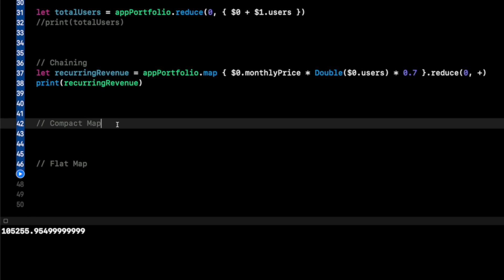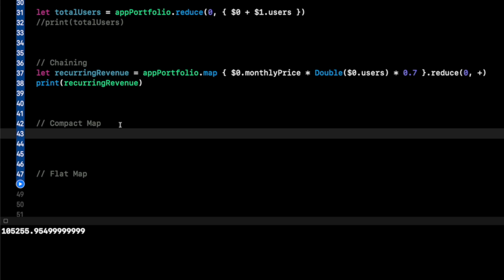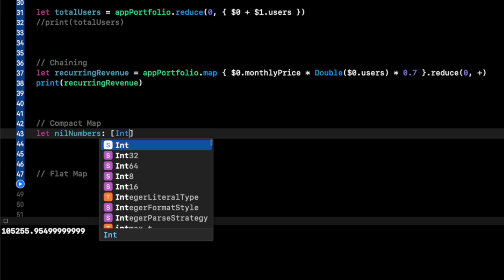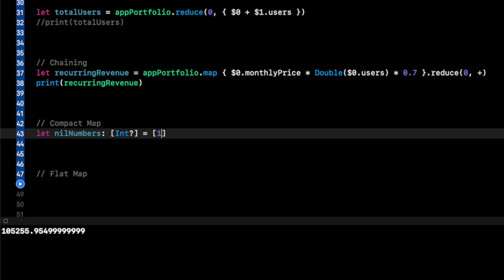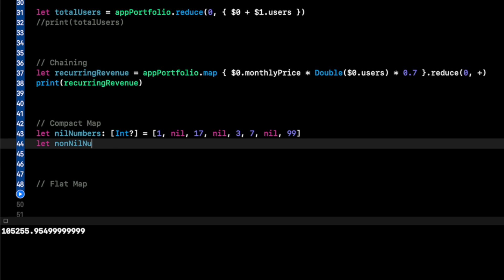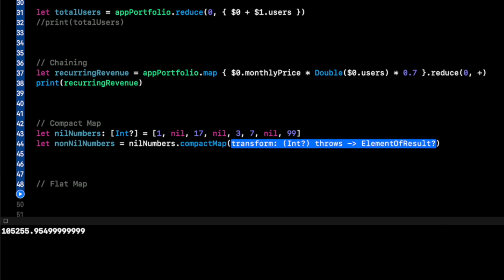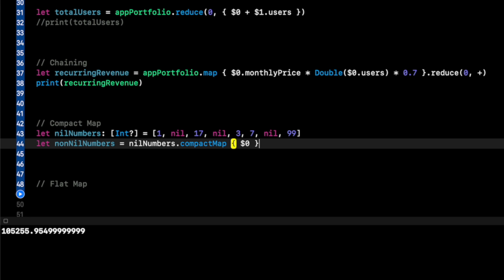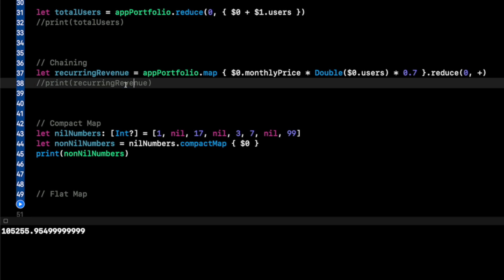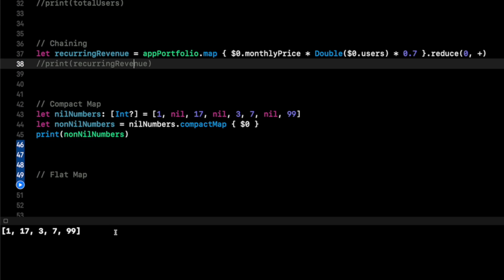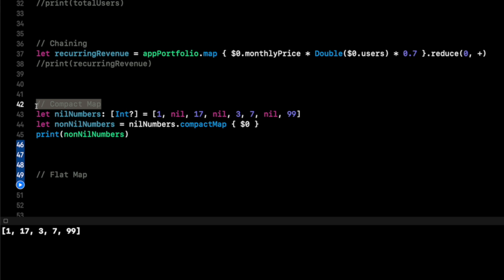Now let's talk about compact map and flat map — relatively new additions to Swift. To put compact map simply: it removes nils from an array. Let nil numbers be an optional Int array: nil, 17, nil, 3, 7, nil, 99. To remove the nils, let non nil numbers equal nil numbers dot compact map with the closure dollar sign zero. When I print non nil numbers, I get 17, 3, 7, 99 — the nils are gone. The simple way to remember compact map is it filters out the nils.